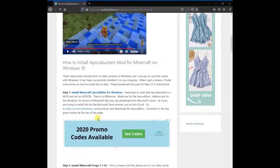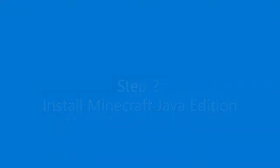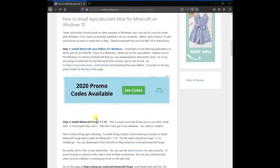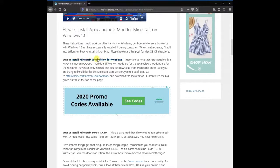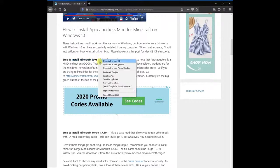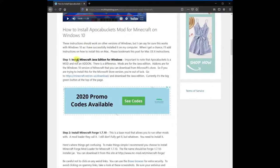Step 2: Install Minecraft Java Edition if you haven't already. Please note the instructions for Apple Macintosh are pretty similar but will require a separate tutorial at a later date. Important to note that Apokabuckets is a mod and not an add-on. Mods are for the Java Edition. Add-ons are for the Windows 10 version of Minecraft that you can download from the Microsoft Store. To install Minecraft Java Edition, go to minecraft.net/download. Currently it's the big green button at the top of the page.